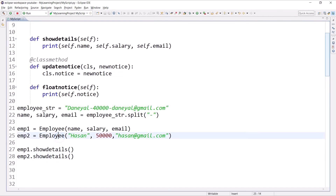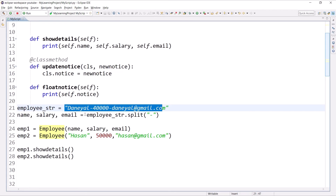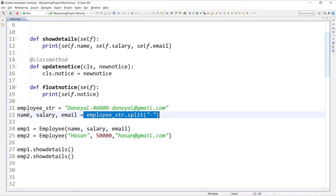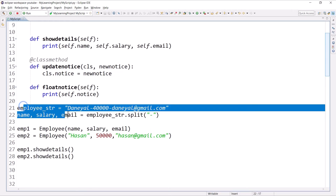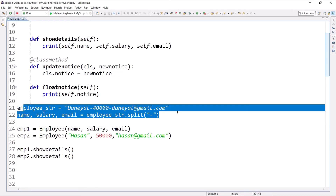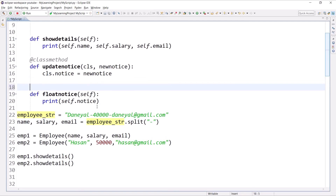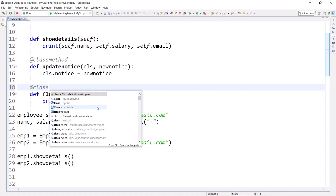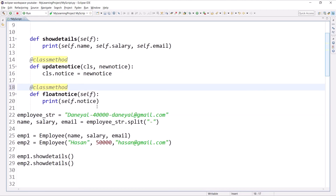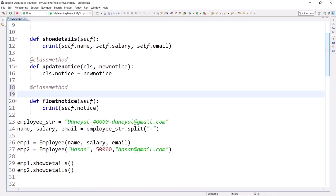Let's execute this and we can see Daniel, 4000, daniel@gmail.com and Hassan, 50000, hassan@gmail.com. So we can create the object using a string, but we have to write this statement every time. Every time you get a string in this format you have to write this logic. Instead of doing this each time, we can create a class method to encapsulate this.